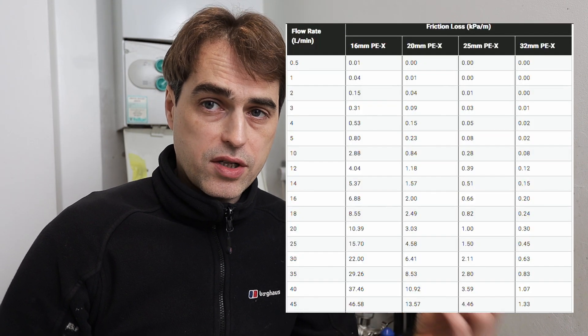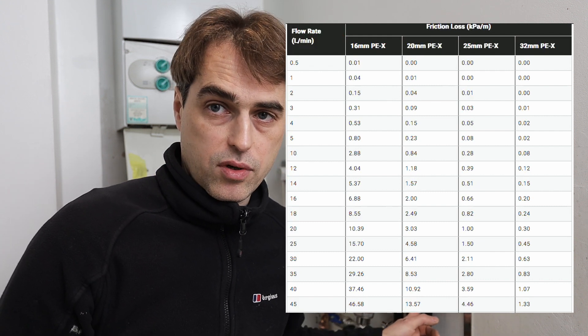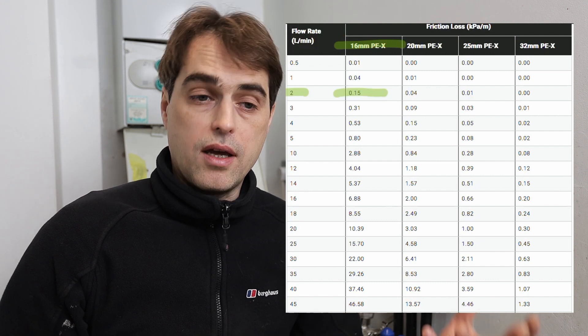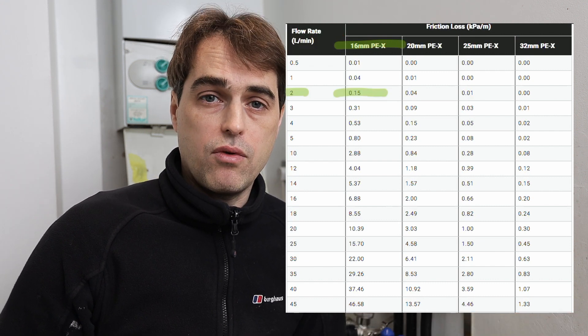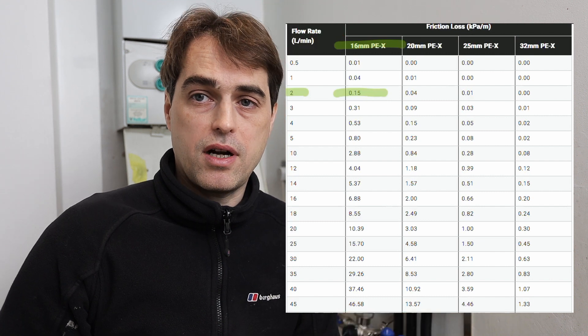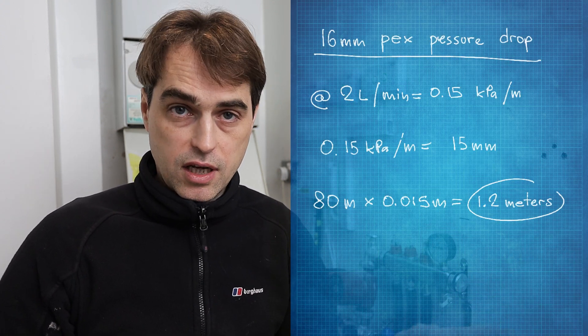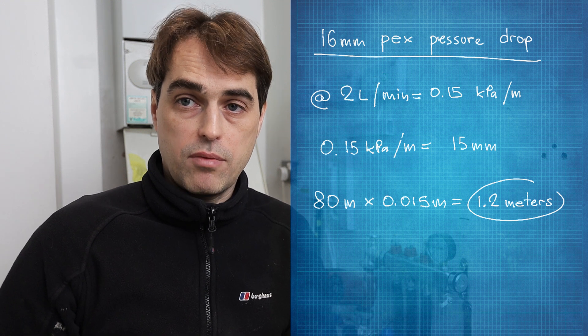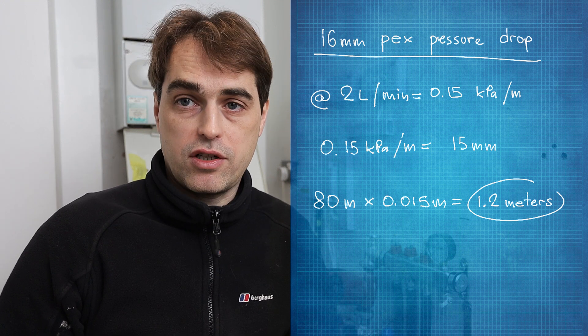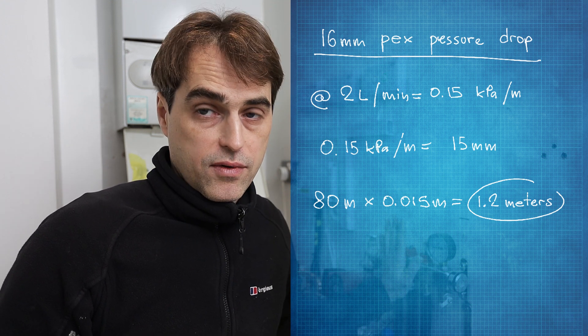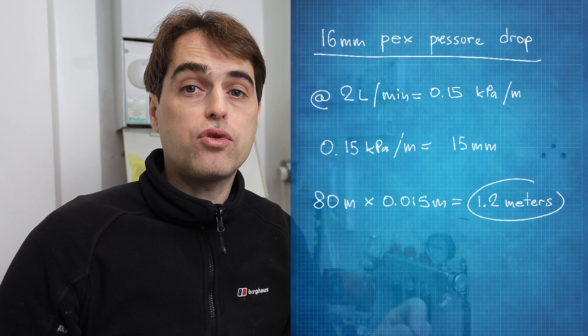Now we need a chart showing the pressure drop through 16mm PEX pipework at a flow of 2.4 liters per minute. The pressure drop through 16mm pipework at that flow is 15 millimeters per linear meter. Multiplying 15mm by the 80 meters of pipework gives 1200mm, or 1.2 meters pressure drop. That's our index circuit for this manifold and the pump has to overcome a resistance of 1.2 meters.